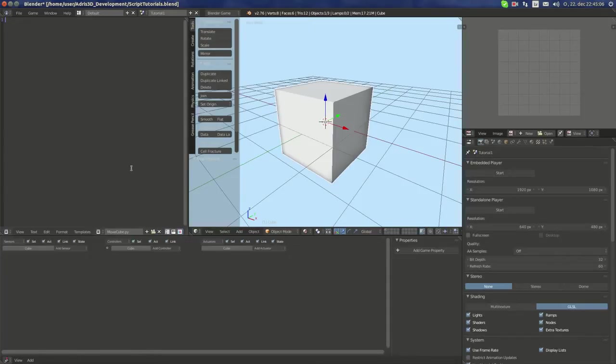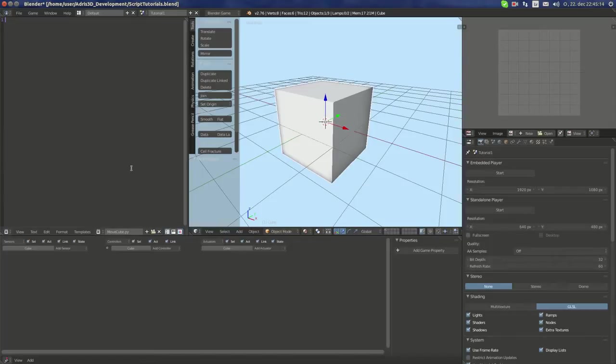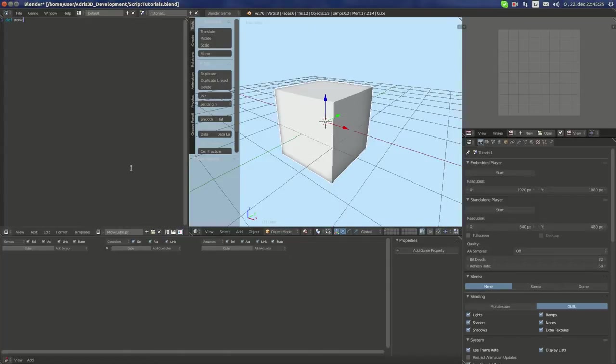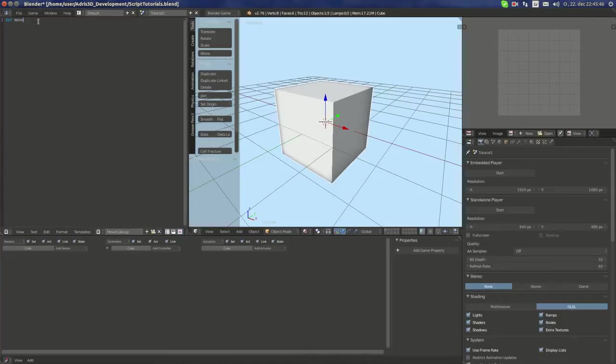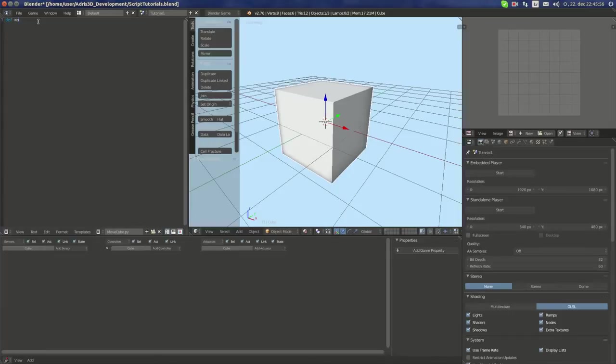Now let's make the script as we want it to be. Usually you would do some imports, but for this script we can actually make it importless. What we do is we create a new def function and call it move, or you can call it whatever you want. There are some rules: it should always start with a lowercase letter. You can't start it with an uppercase letter and you can't start it with numbers.